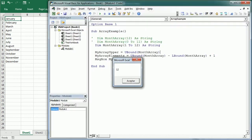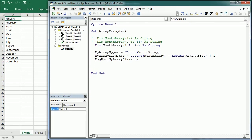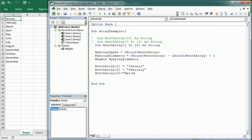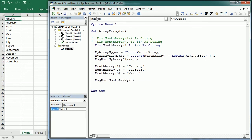To assign values to an array, we need to specify the index for each item within the dimension in parentheses. So here's how we add month names: MonthArray(0) = "January", MonthArray(1) = "February", and so on. Or if we use Option Base 1 or declare it with 1 To 12, that would be MonthArray(1) for January, MonthArray(2) for February, and so on. And to read a value: MonthArray(3) in a message box would give us March.